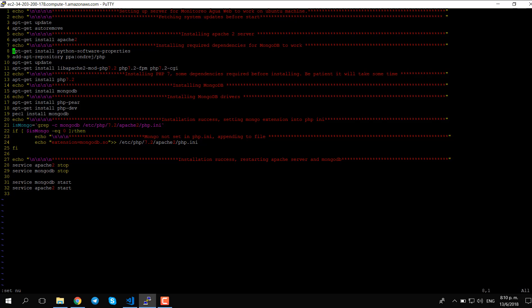After that we need to install some dependencies in order for MongoDB to work and also to connect Apache 2 and PHP, since we are doing a single installation. First we need python-software-properties. After that we need to add a repository — if you are using Ubuntu 16 you may need this line, but on the latest Ubuntu edition you might not.